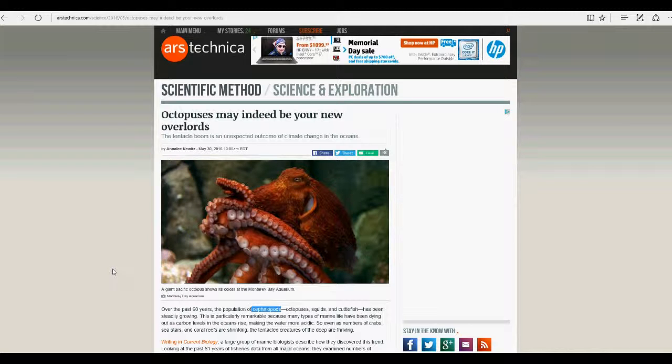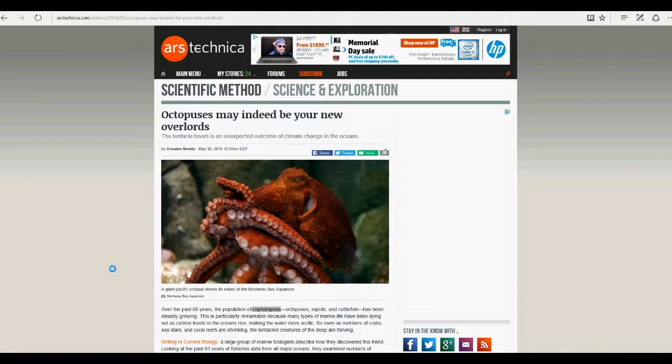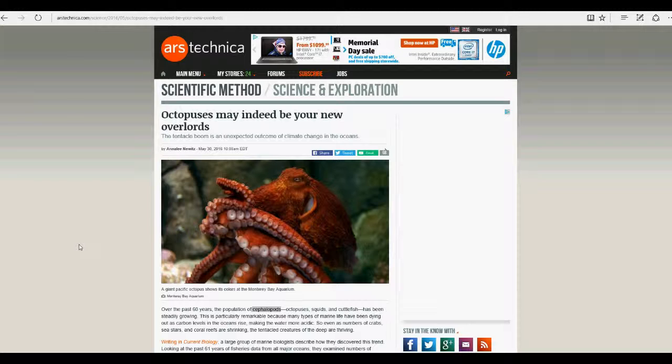I'm going to laugh all the way through this one. This one is funny like you would not believe. Octopuses may indeed be your new overlords. Can you believe this?